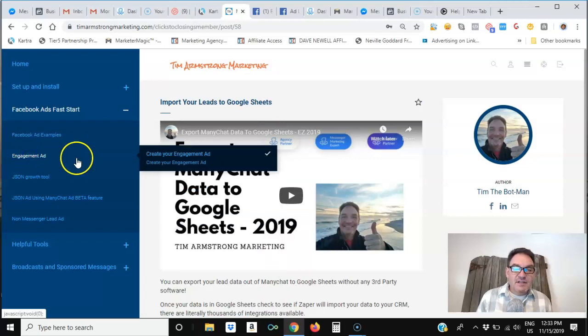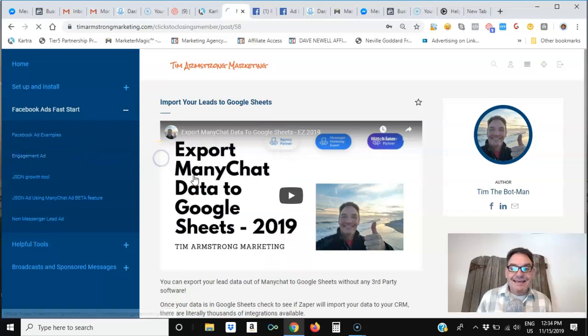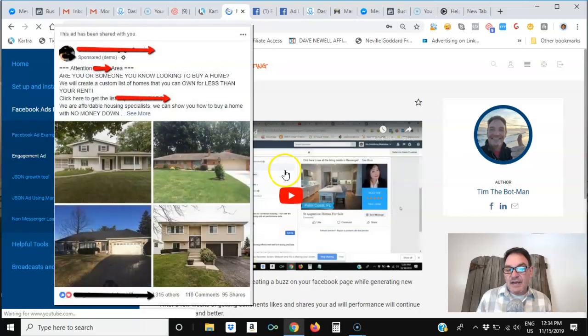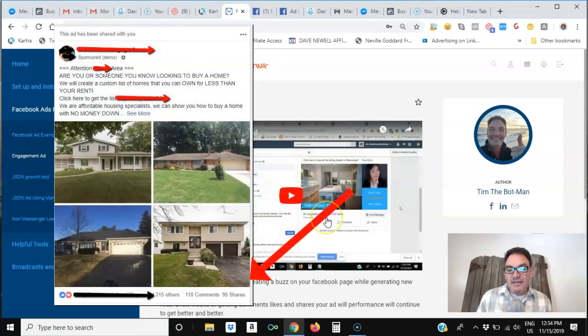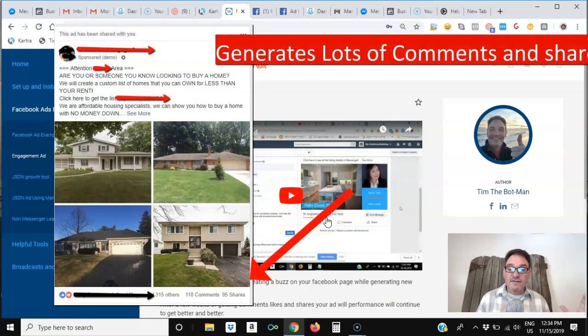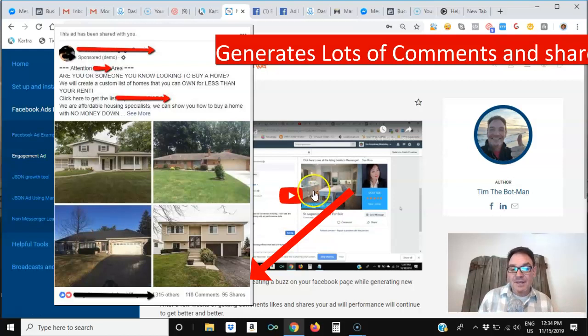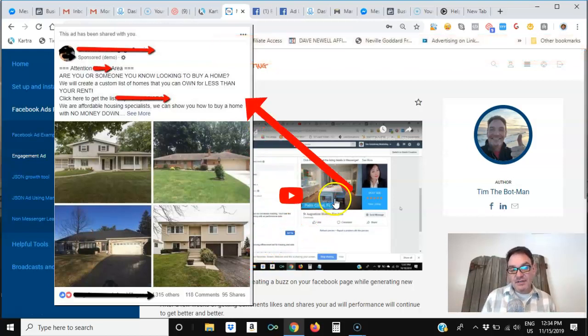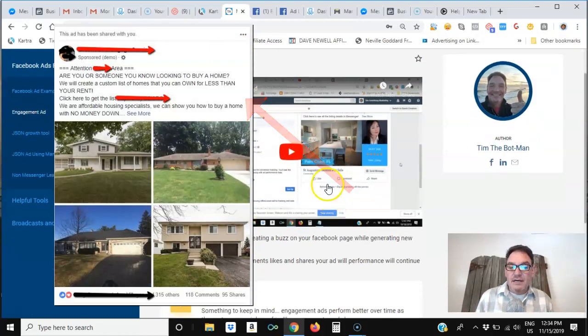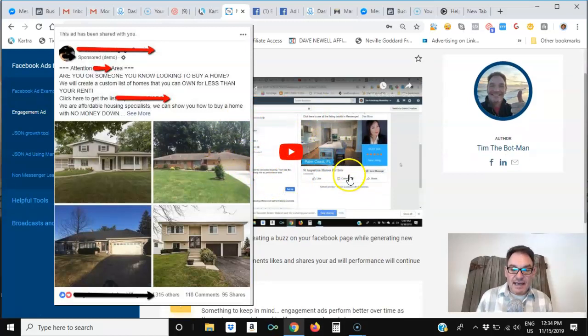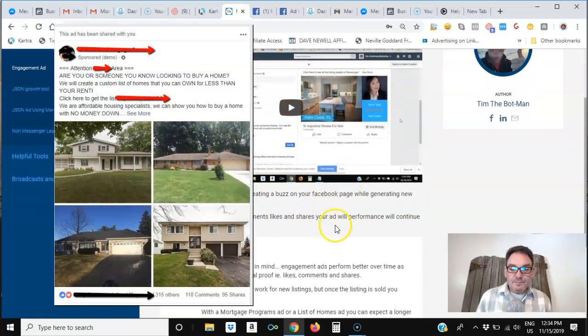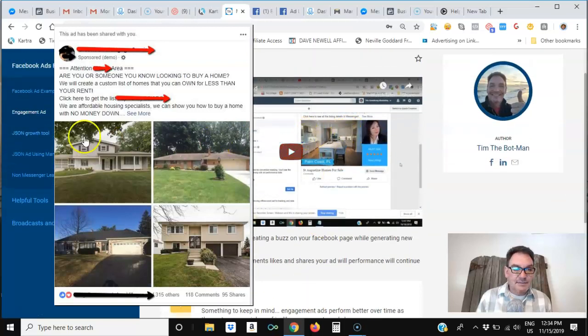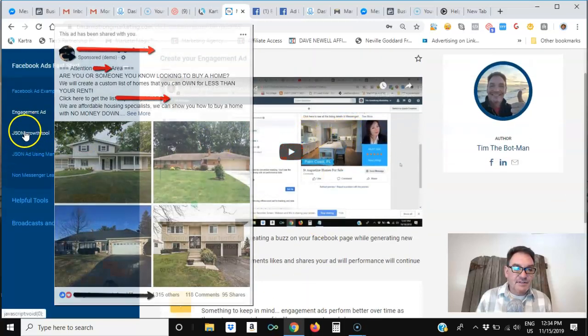Then I show you specifically how to create an engagement ad. Engagement ads are really cool because it looks like a post. It's like a post that you create on your Facebook page and then you turn it into an ad. It's kind of like boosting a post, but a little bit more detailed and a little bit better for you as far as the person who's running the ad. So I show you how to go ahead and set something like that up for yourself.